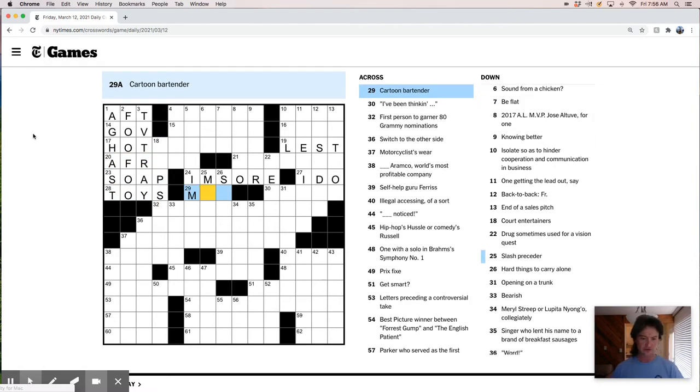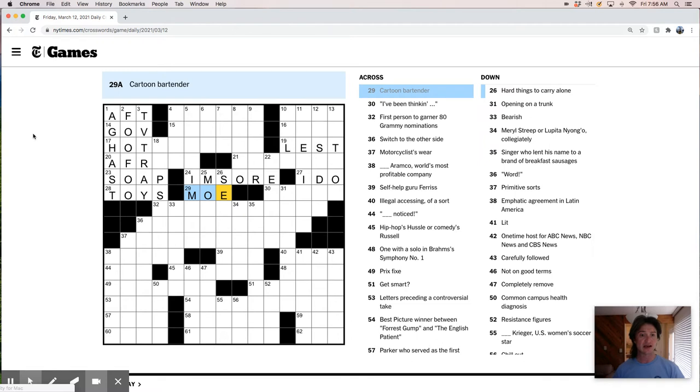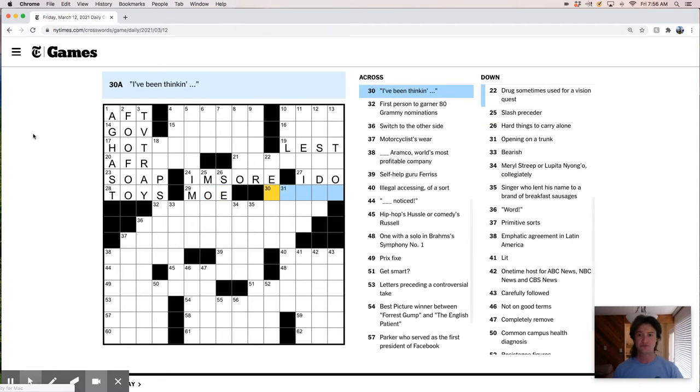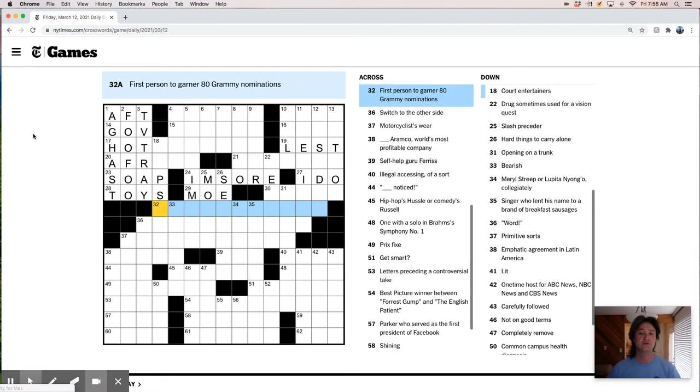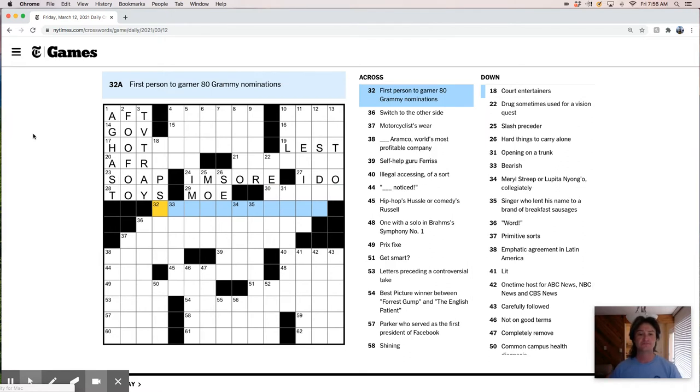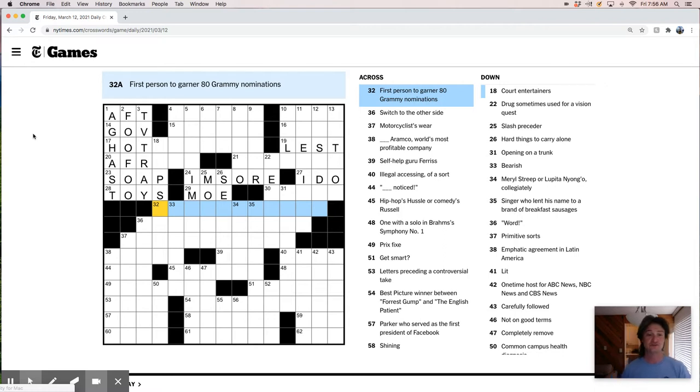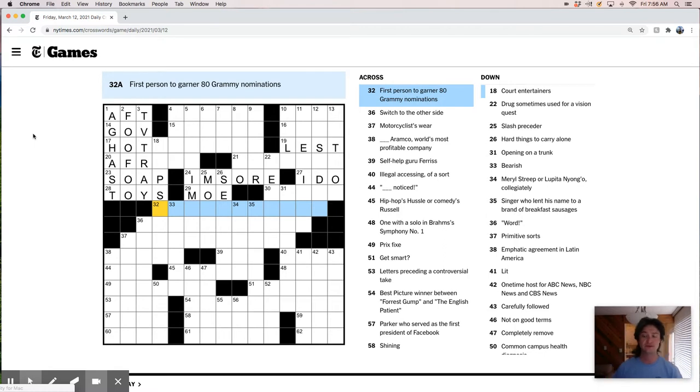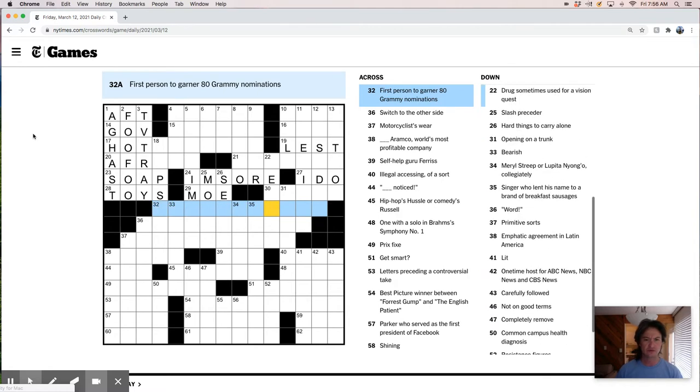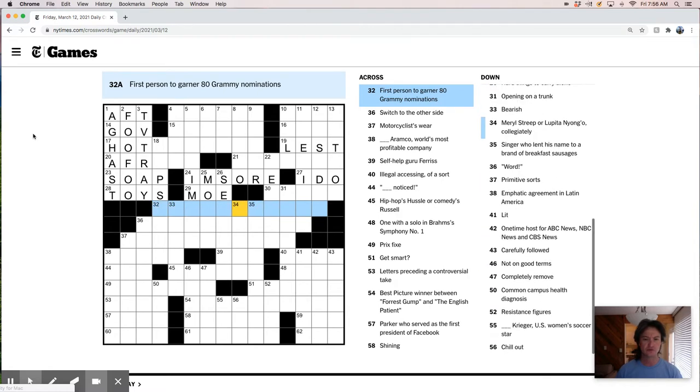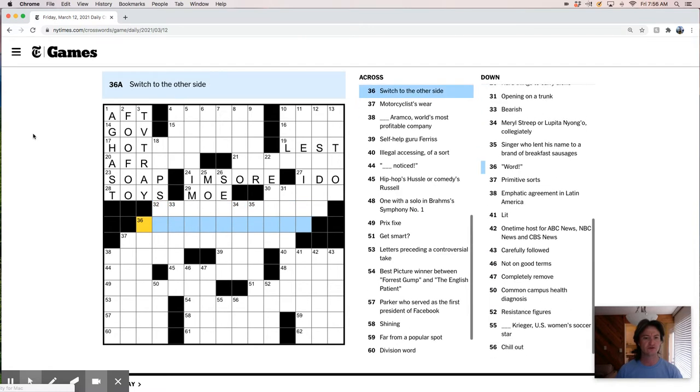Cartoon bartender is probably Moe from The Simpsons. First person to garner 80 Grammy nominations. Well, that's a lot of Grammy nominations.